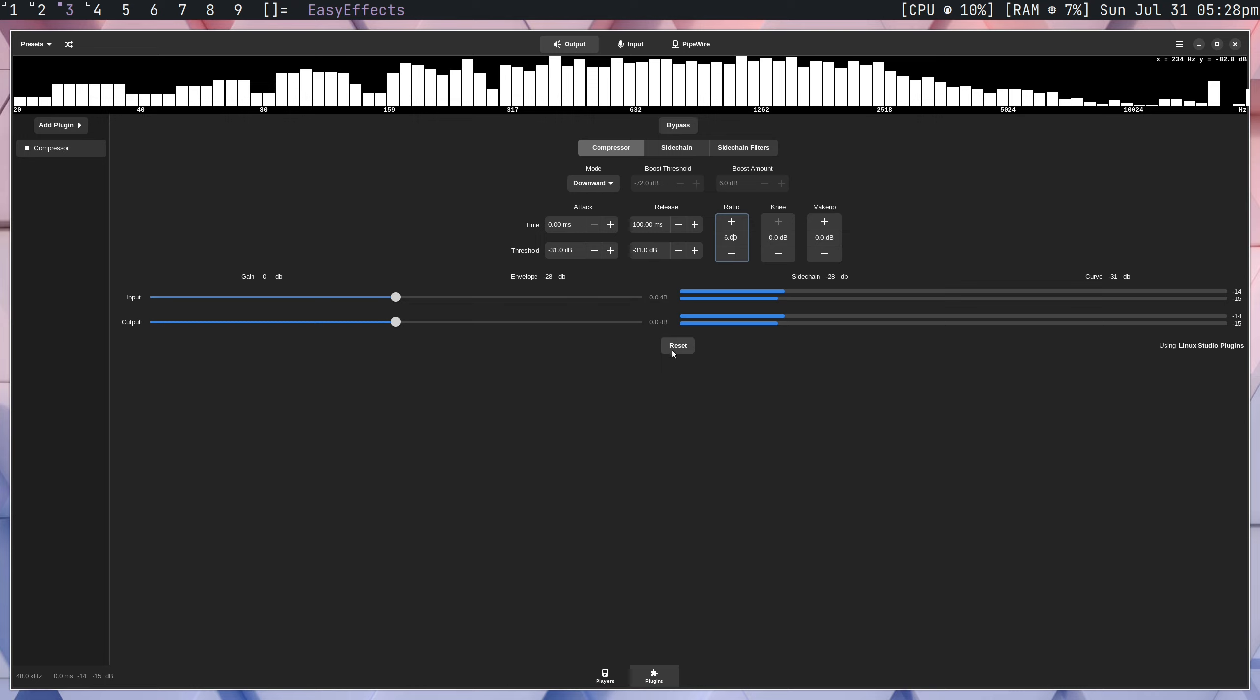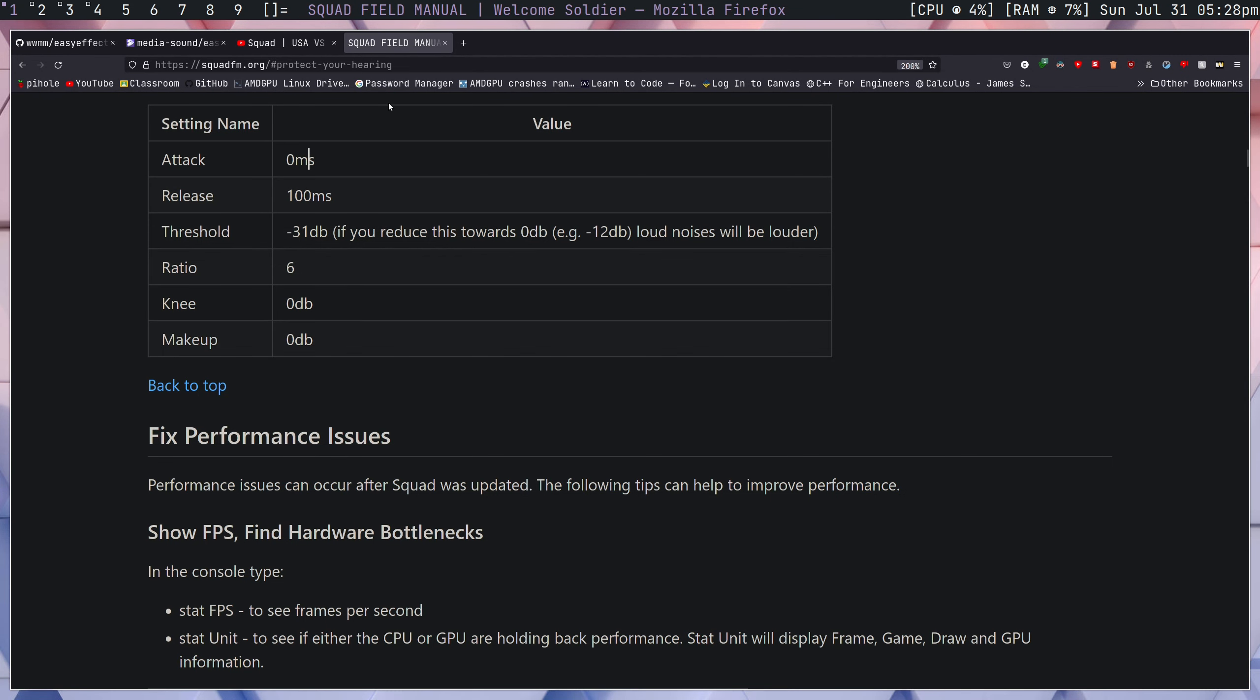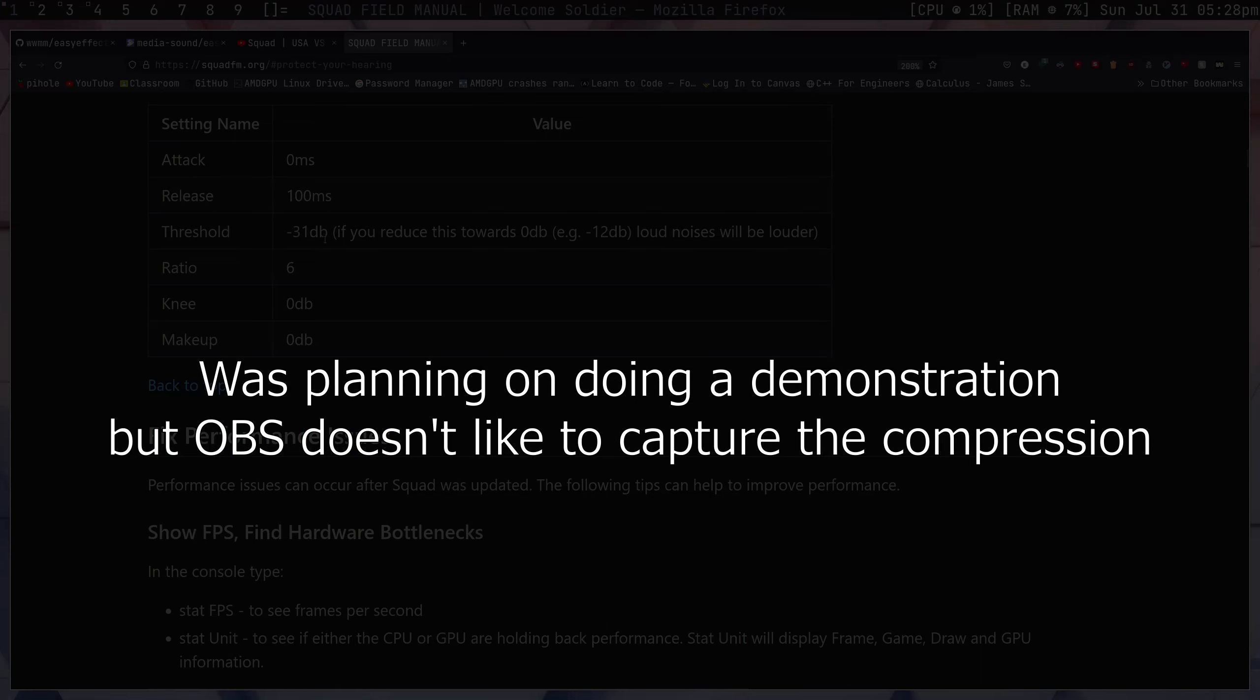These are the settings I've been using. Tweak these all you want. I'll link the Squad field manual in the description below so you can actually take a look at these settings and adjust them how you want.